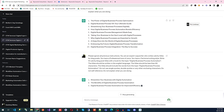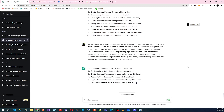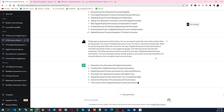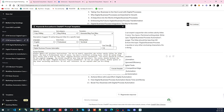The generated titles are: 'Streamline Your Business with Digital Automation,' 'The Benefits of Digital Business Process Automation,' and 'Digital Process Automation for Improved Efficiency.' I'm going to use 'Boost Your Business with Digital Process Automation.' I'll copy that and go back to Templates.